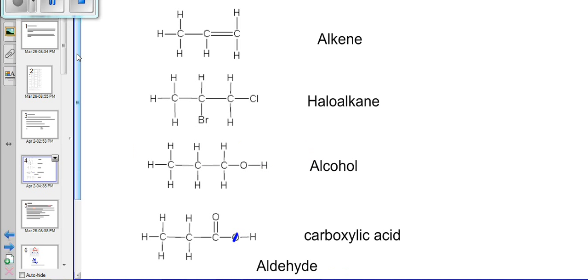So here we've got simple examples of different homology series and how we can identify them. I will stop there and in our next session I will look at naming of these compounds and one or two others. Thank you very much.